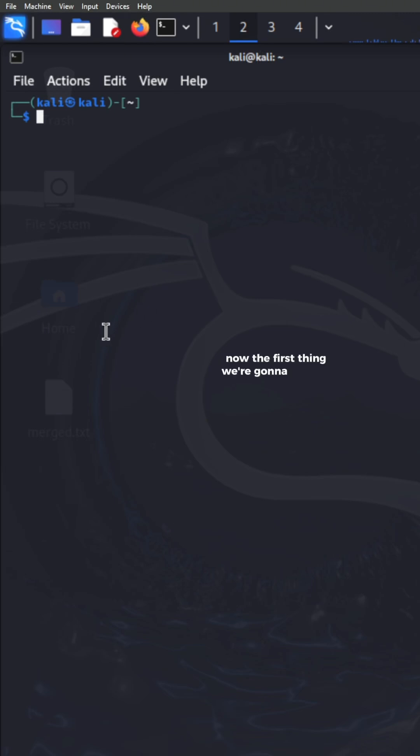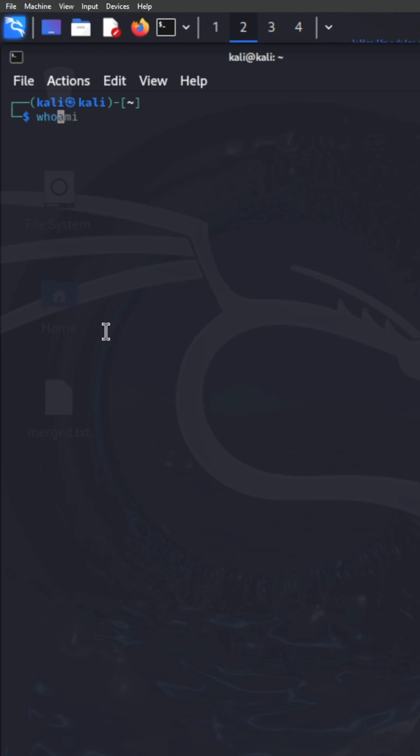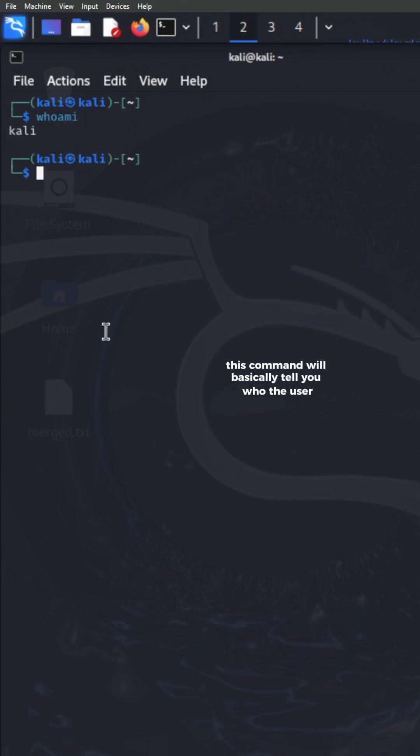The first thing we're going to go over is the whoami command. This command will basically tell you who the user is that's logged into the device.